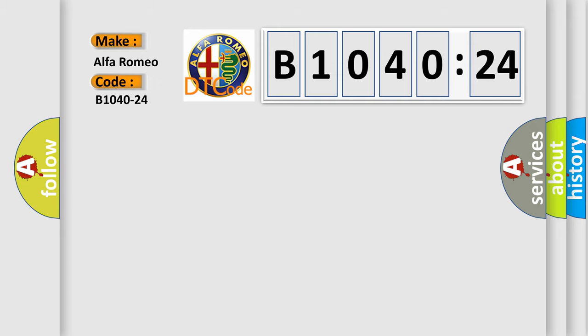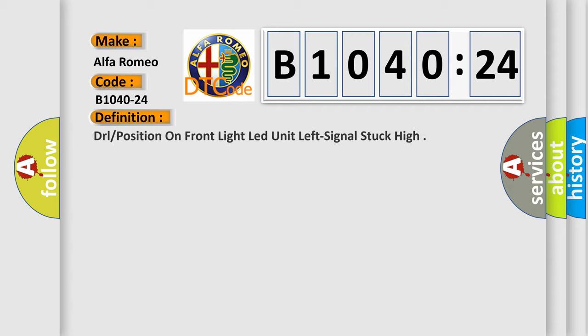Alfa Romeo car manufacturer. The basic definition is: DRL position on front light LED unit left signal stuck high.